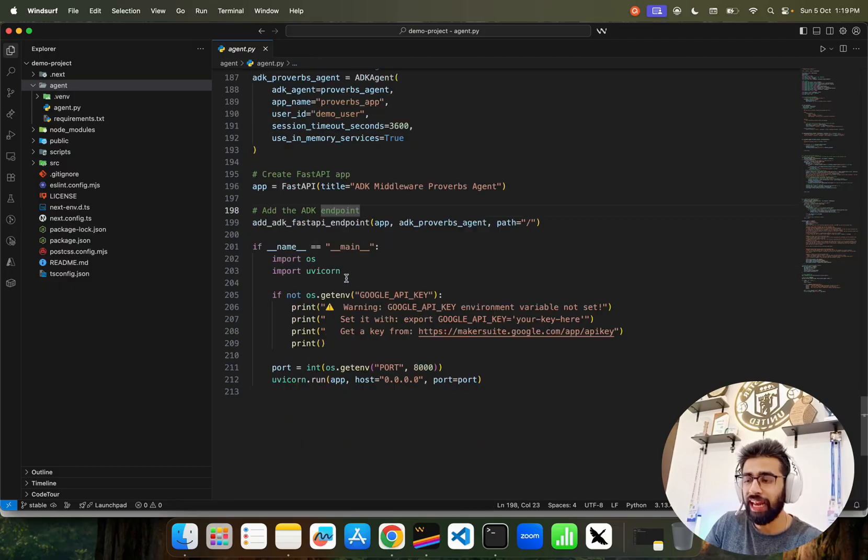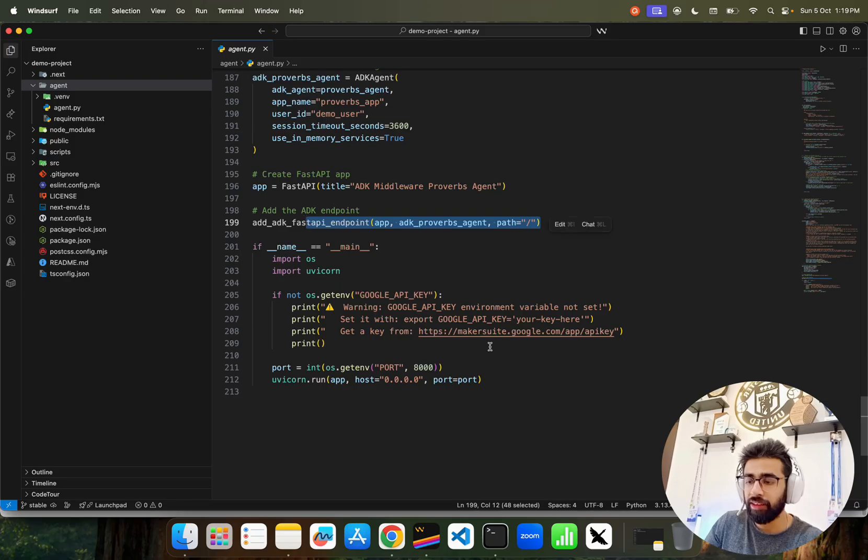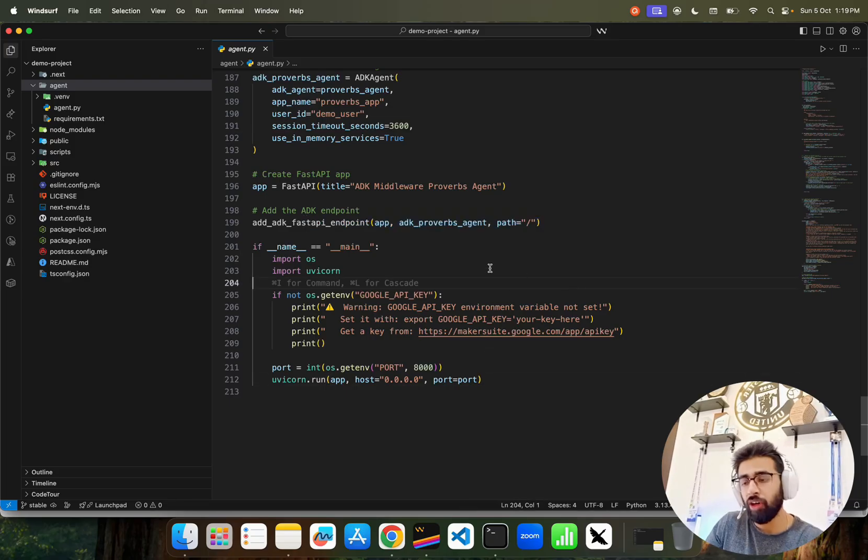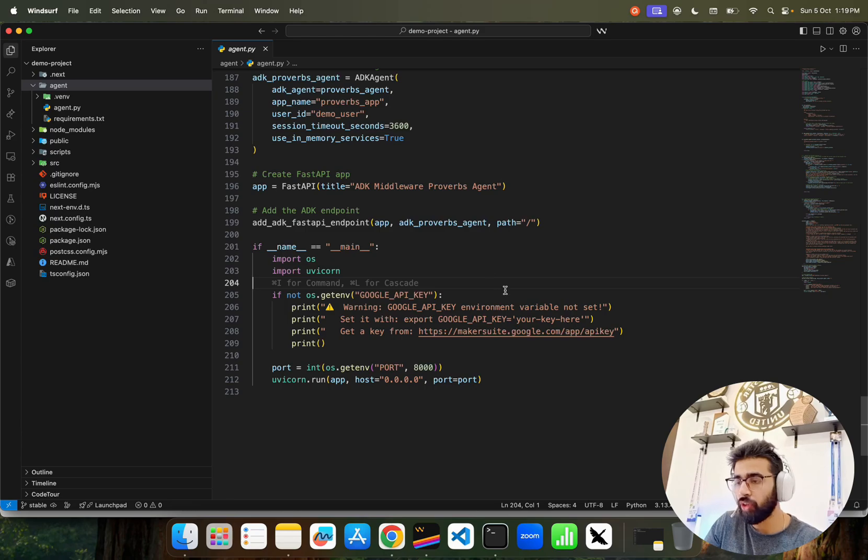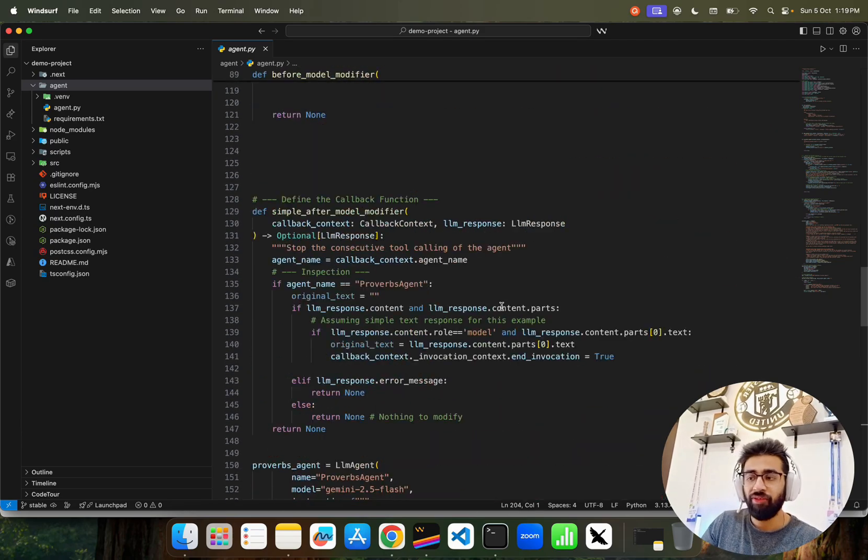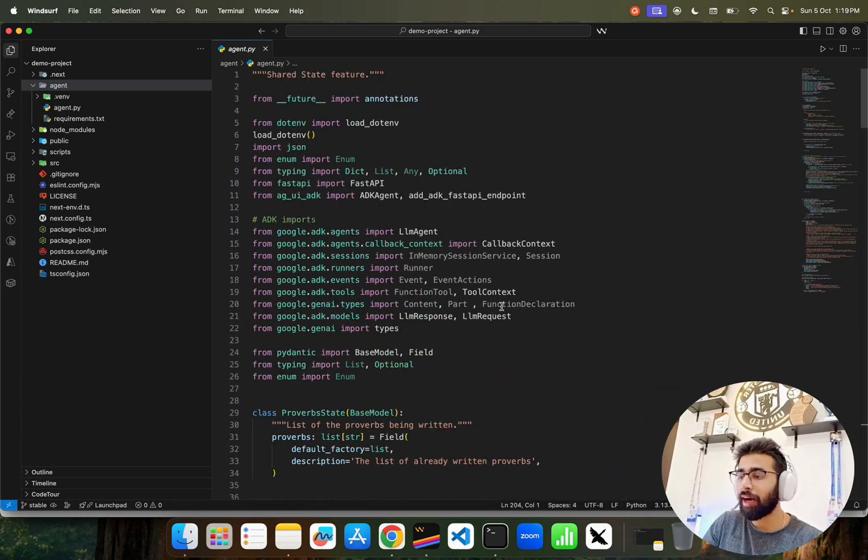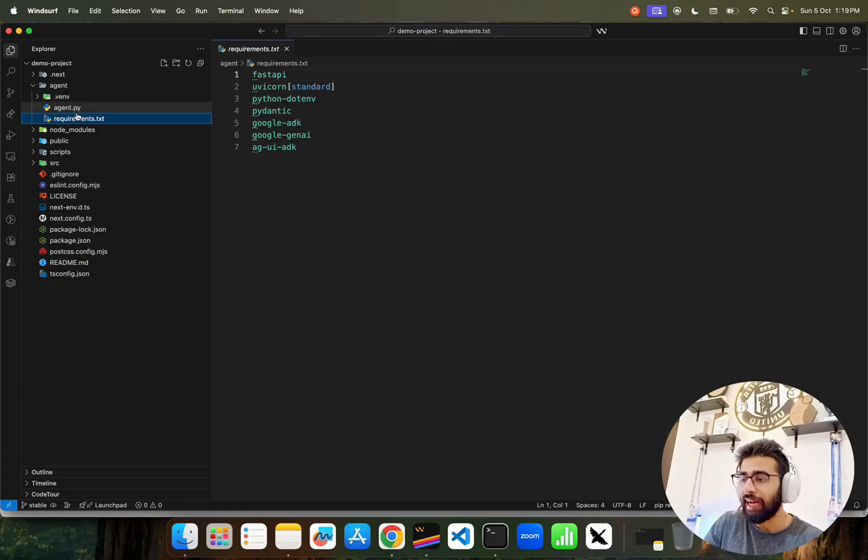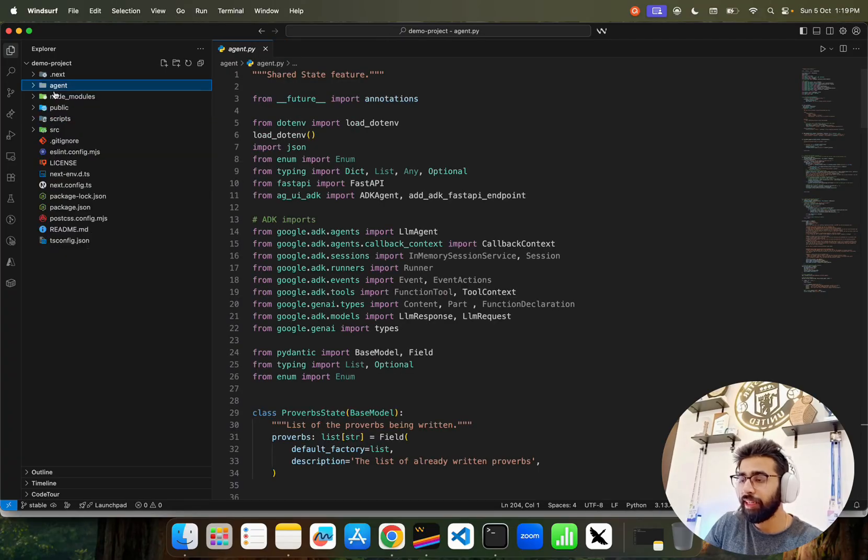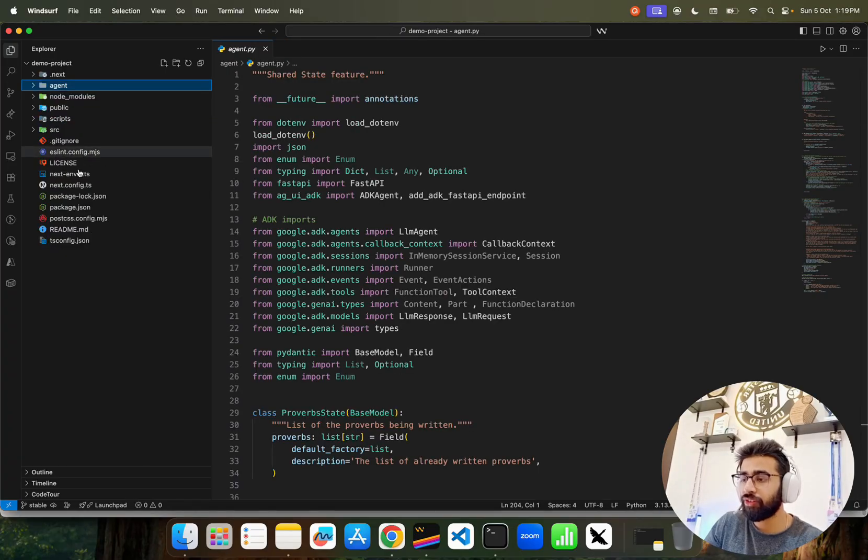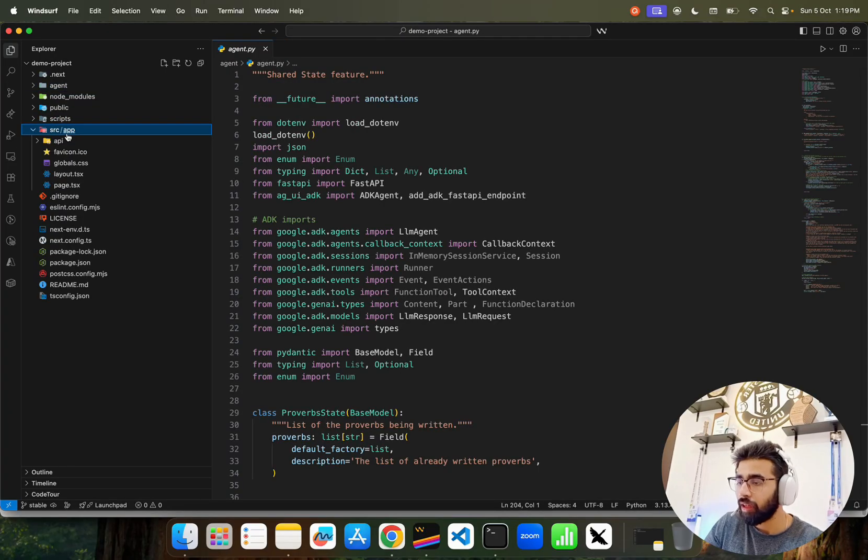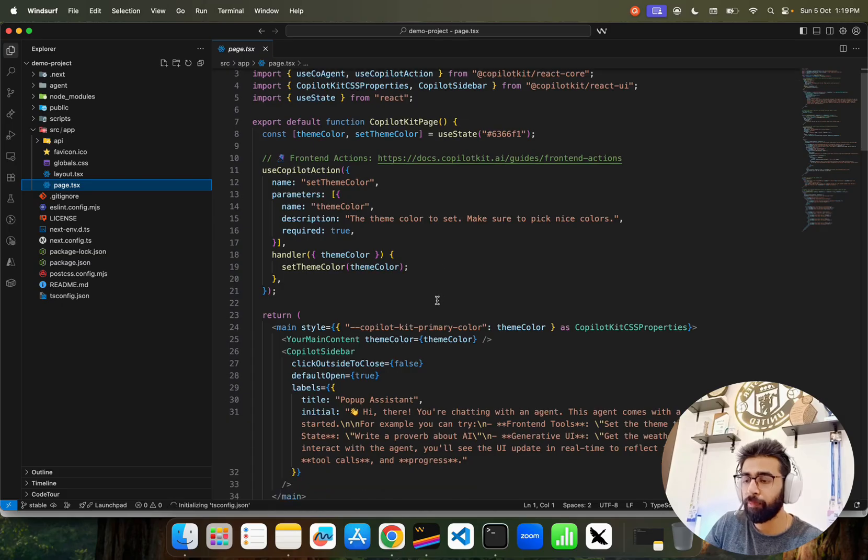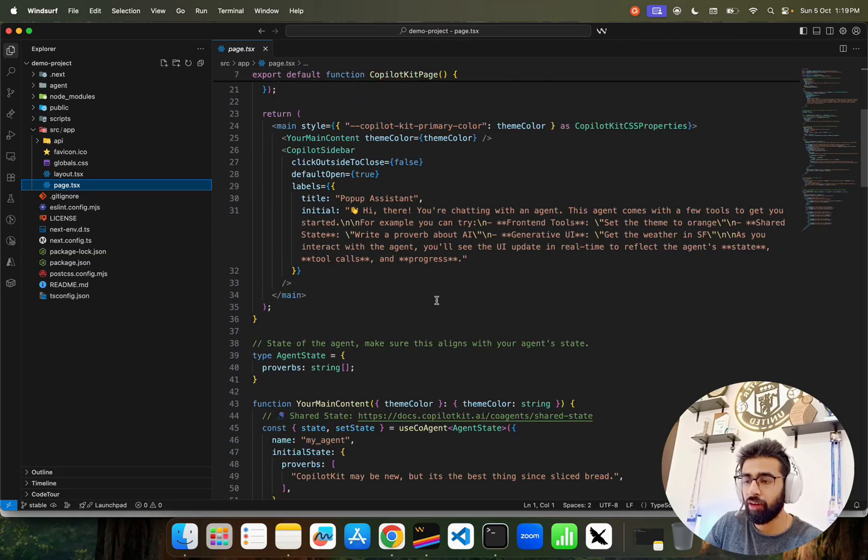Then initialize the FastAPI app here and just add the ADK endpoint. Very simple. You have to set up your Google API key - get it from Gemini Studio or Google AI Studio. Very simple agent.py. These are all requirements that we install and that has been used in this app.